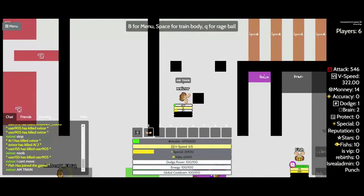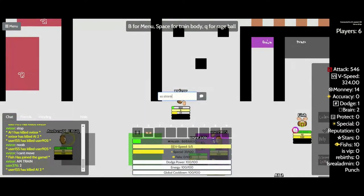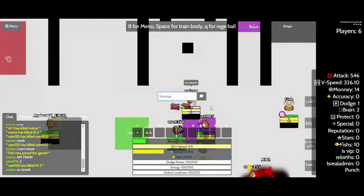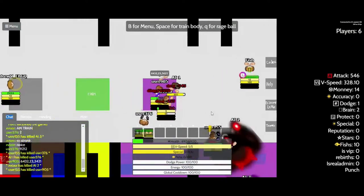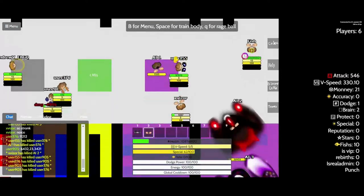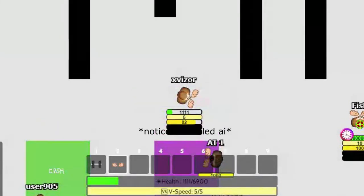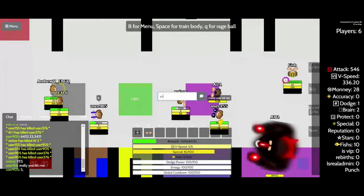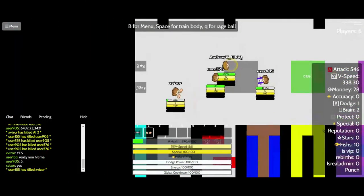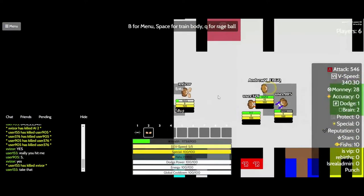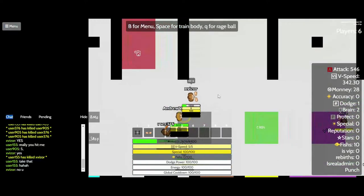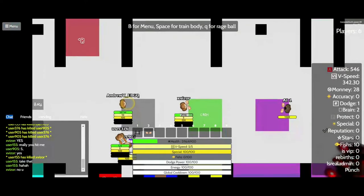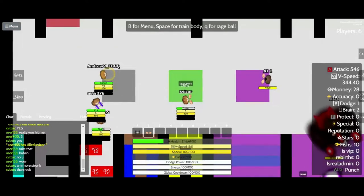No No No. I'm trained. So strong. Nice. Yes Yes Yes. Really? You hit me? Yes. Take that. Haha. No you.